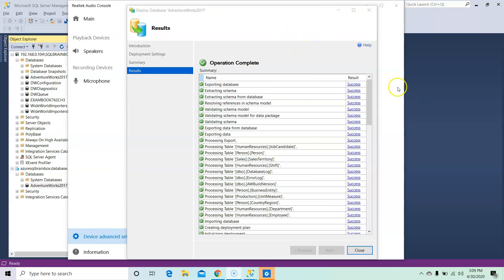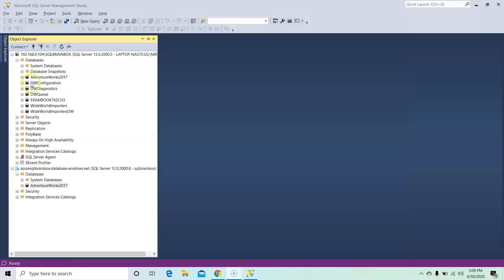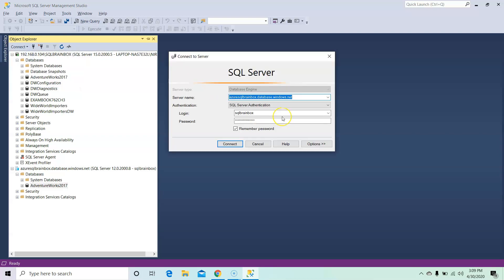So now the operation is completed. Let's quickly connect the Azure SQL database and check. Okay, so this is my Azure SQL database server. Let's click on Connect button.